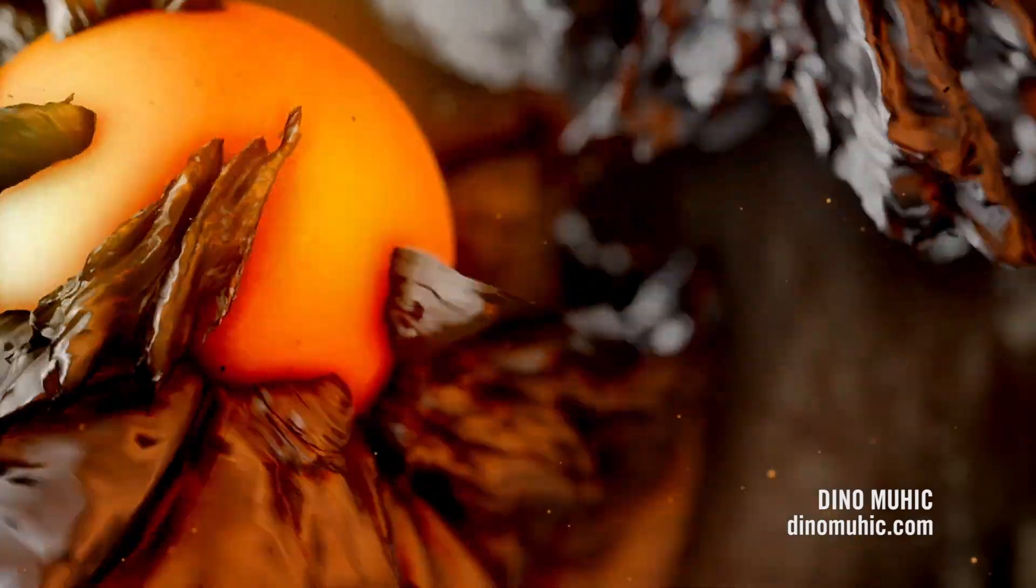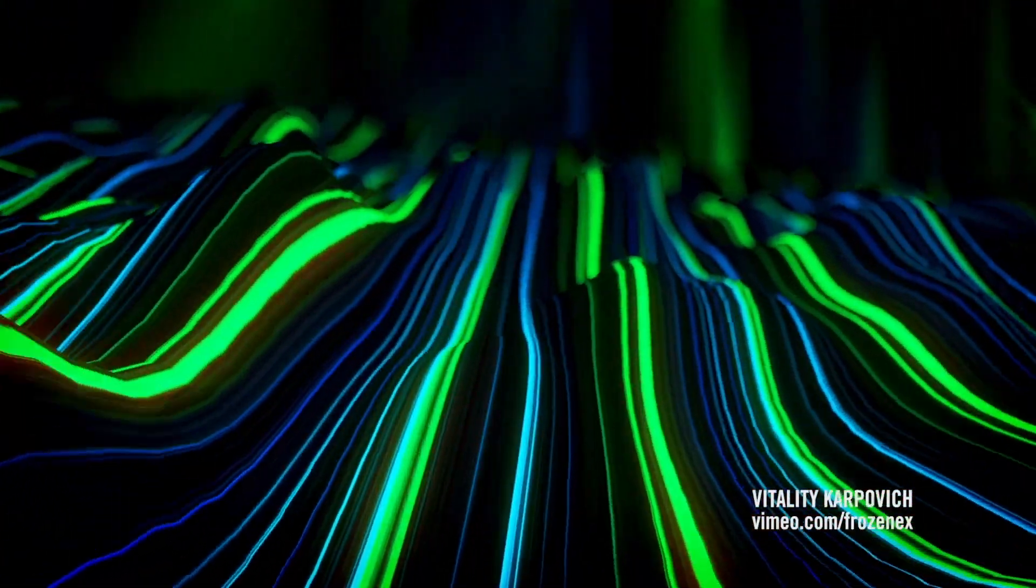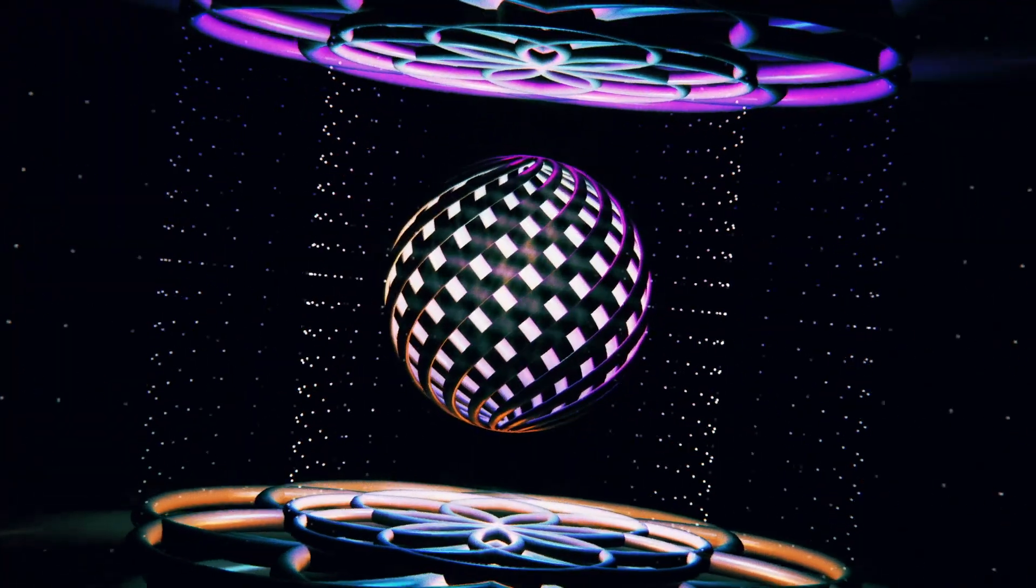Hey, Aaron Rabinowitz here for Red Giant, and here's what's new in Trapcode Mirror 3.